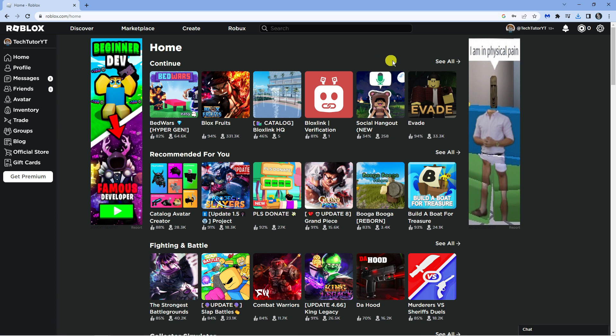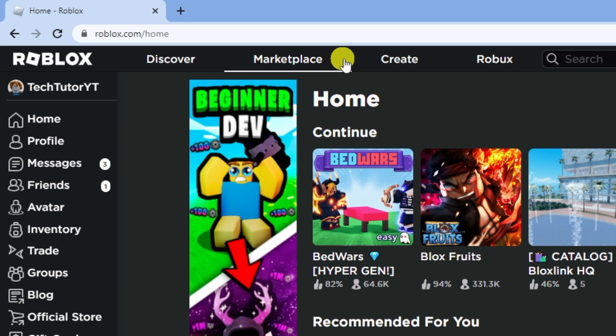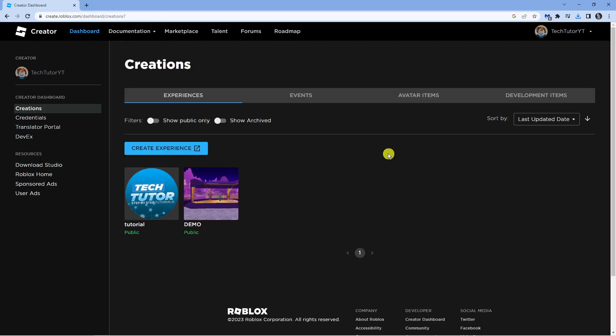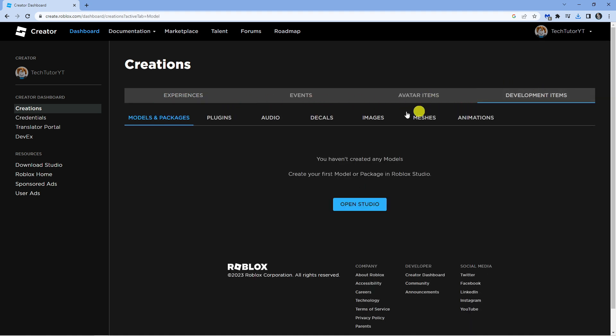Next, what you want to do is come up to these options in the top left hand corner and click onto the Create option. From here, you're going to get some options again at the top in this bar and you want to click onto Development Items and then click onto Audio.